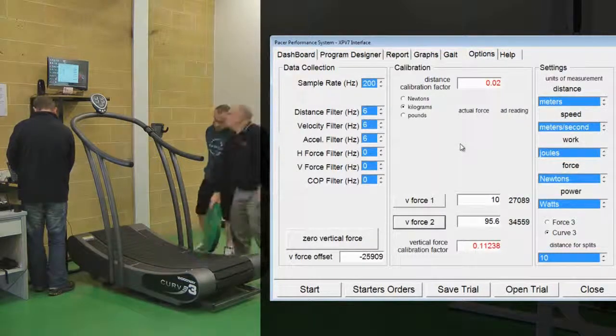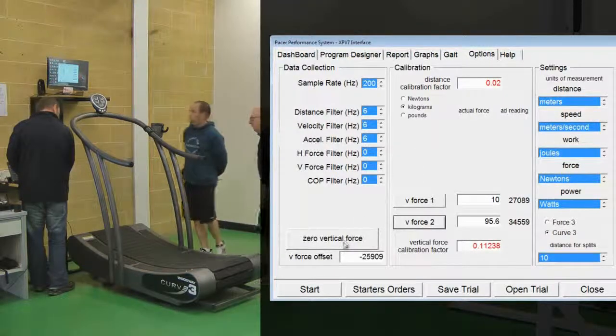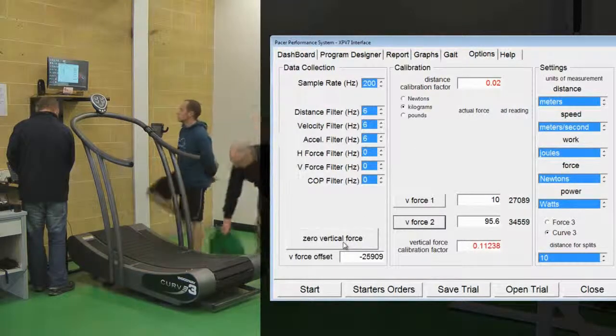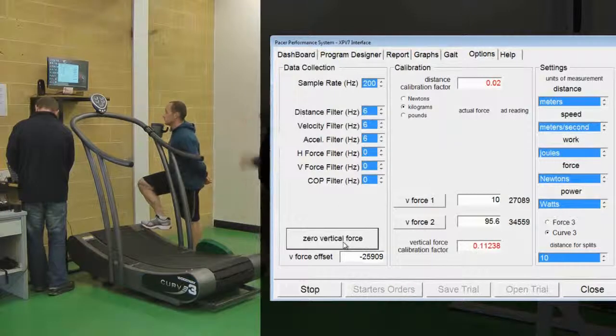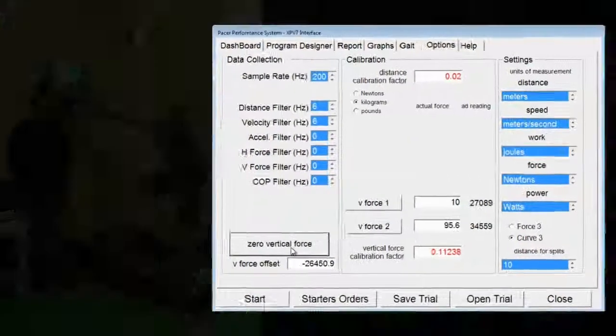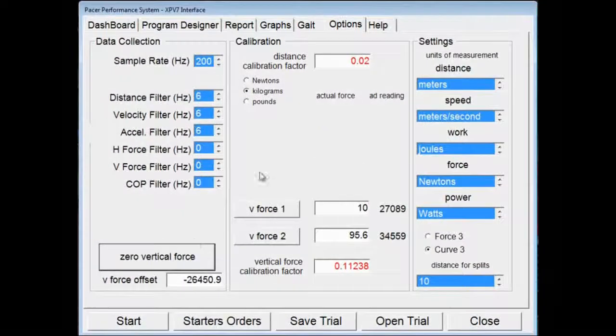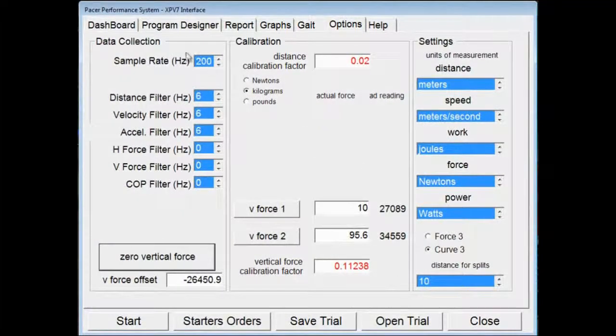And then remove all the weight from the treadmill, and click on Zero Vertical Force. And the treadmill is calibrated.